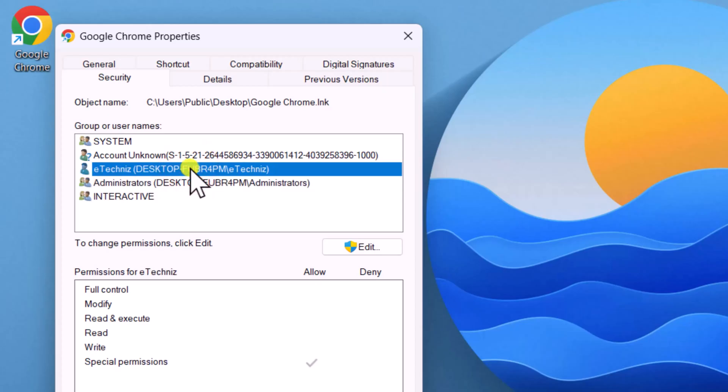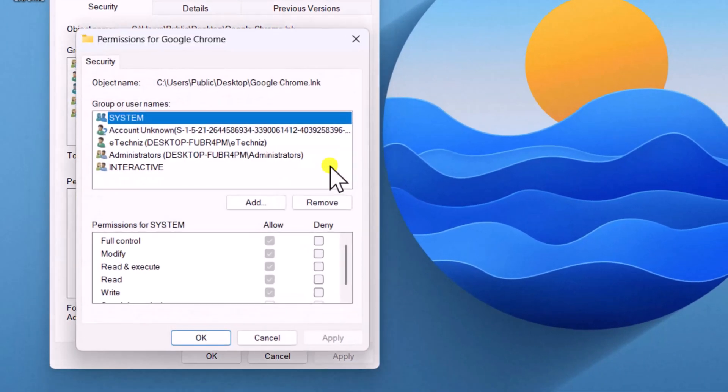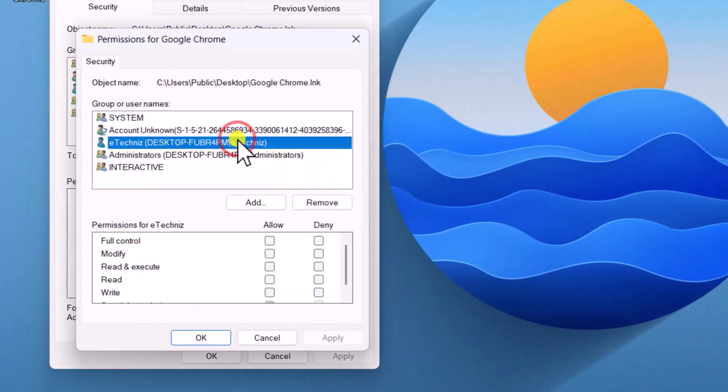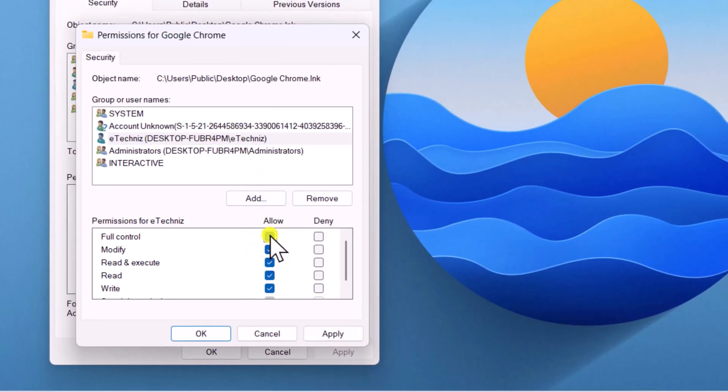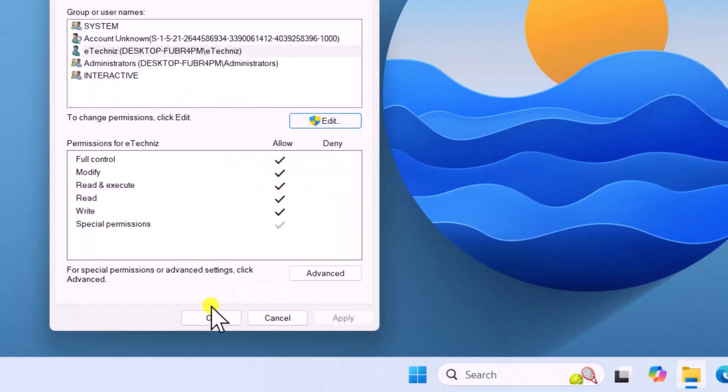If you do not find full control on your account, then click on Edit. Select the account and check full control. Then click on Apply and OK.